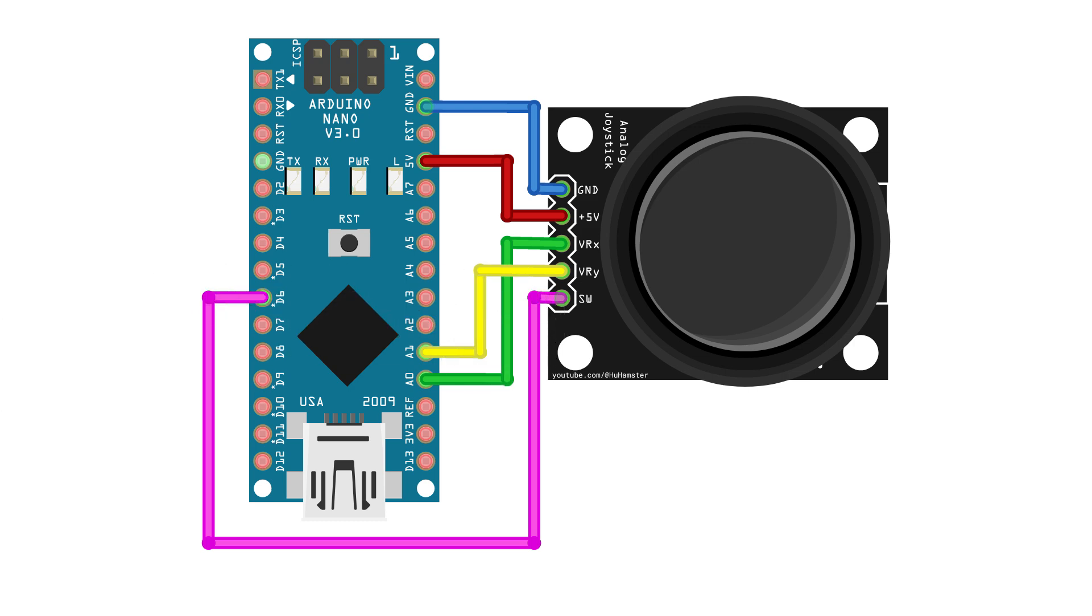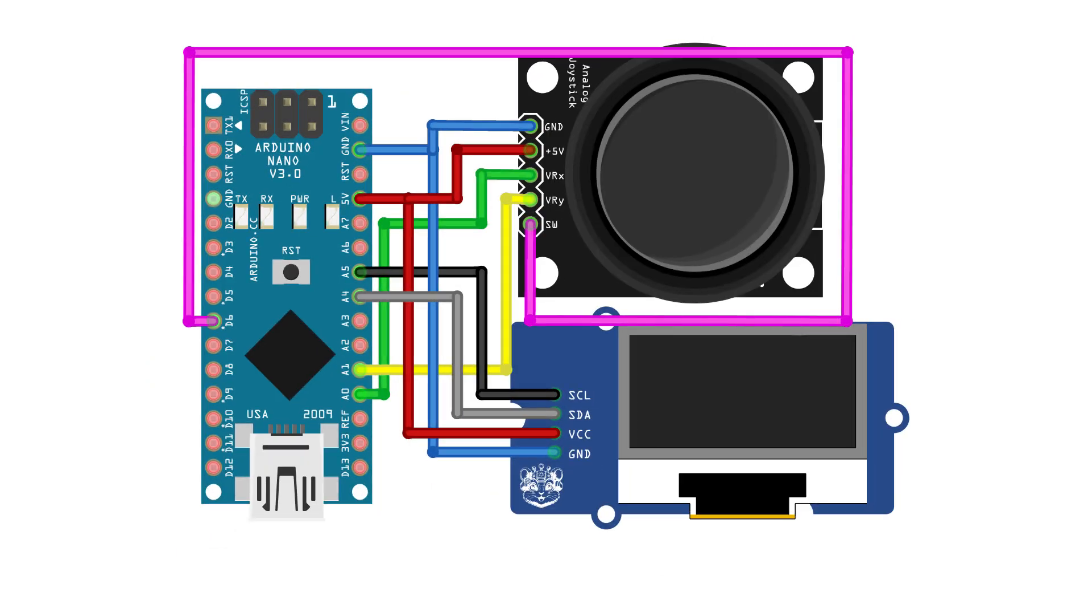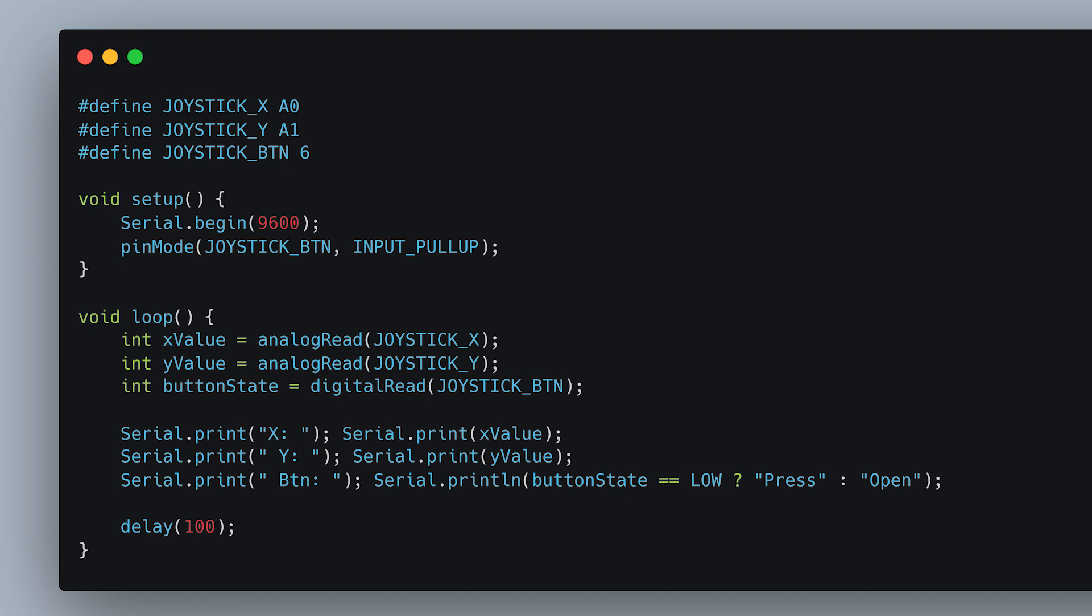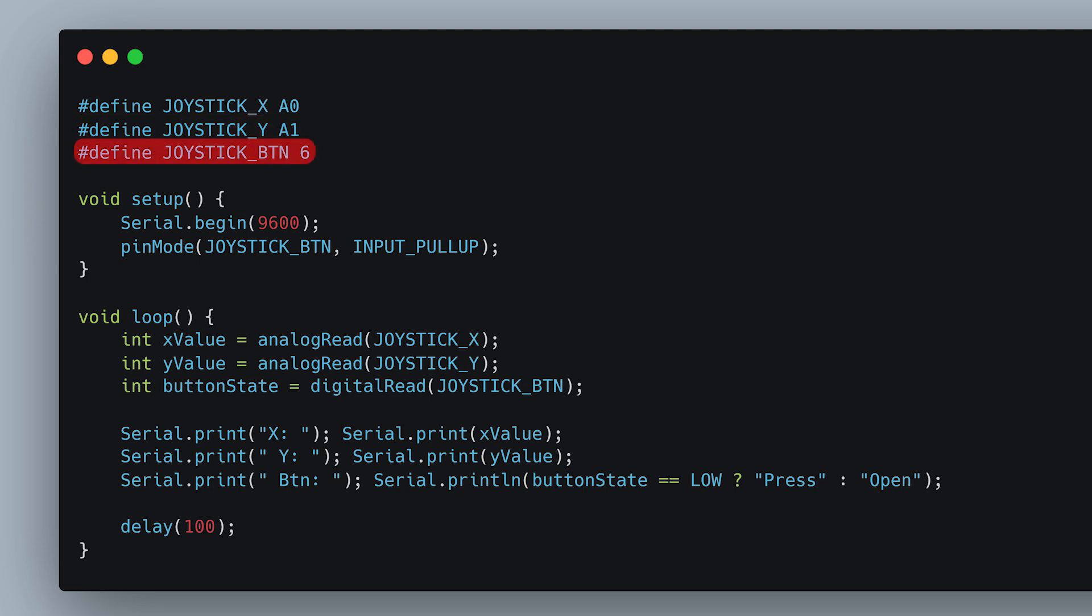For convenience, I added an OLED display to the circuit, but it is optional. Let's go over the code without the OLED display. First, we define three defined constants for the x-axis, y-axis, and button.